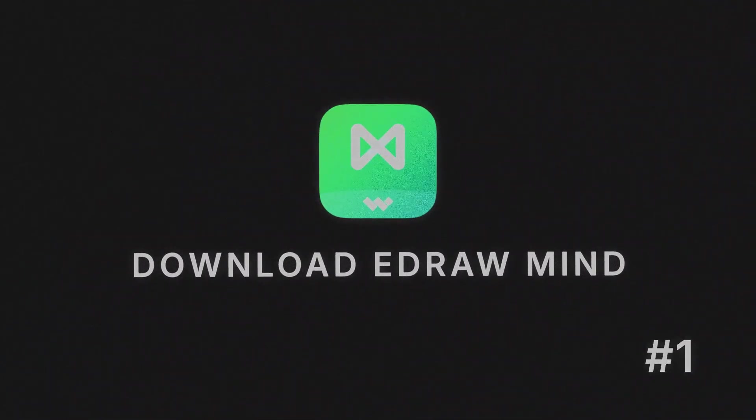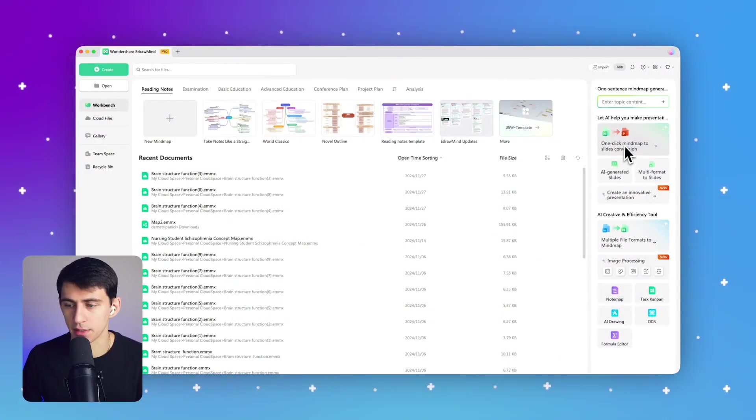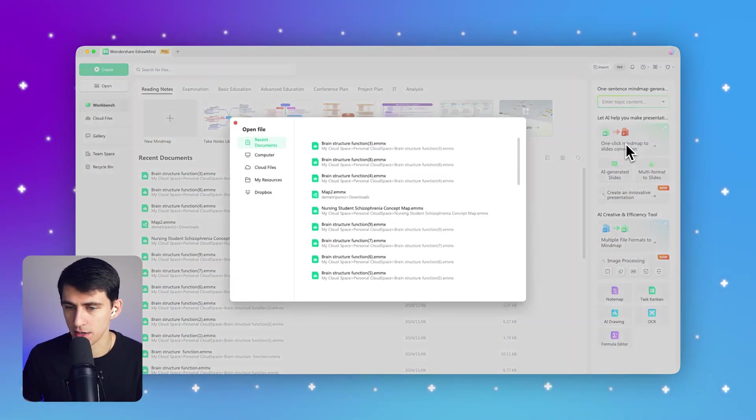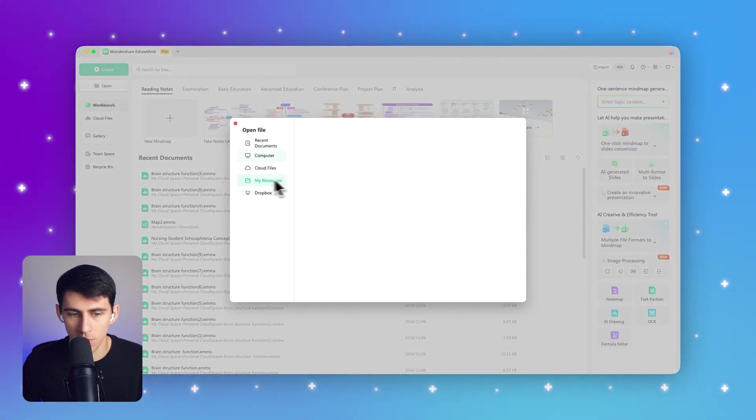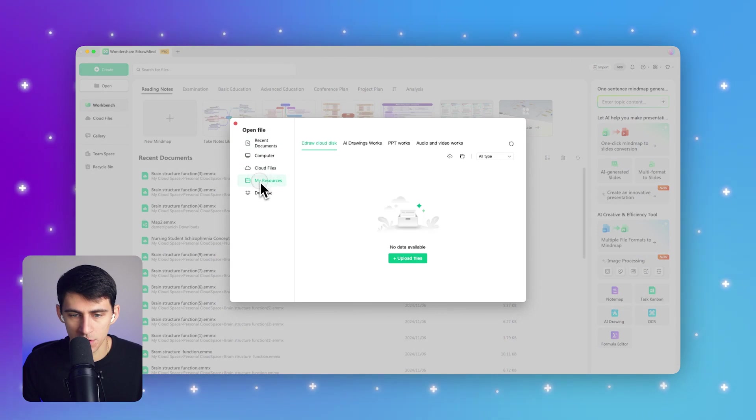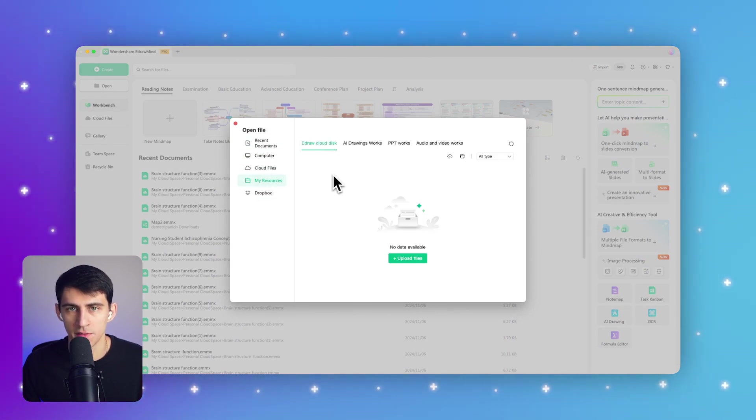Want to try out these features? Here's how to get started. Step one: Download eDraw Mind to your desktop. Once installed, open the main interface and click on the one-click mind map to slides conversation button in the top right corner. There will be a window that pops up, so then you can go to My Resources.